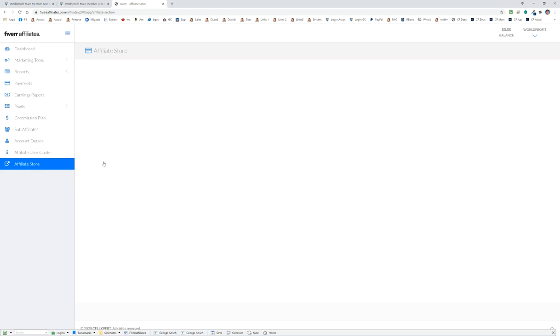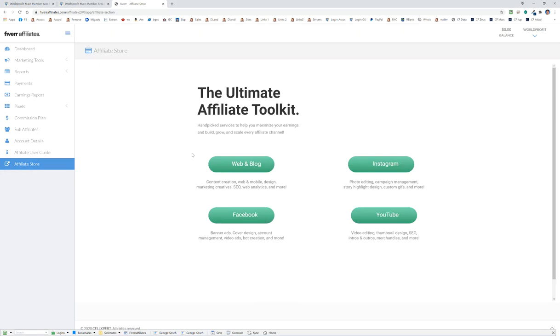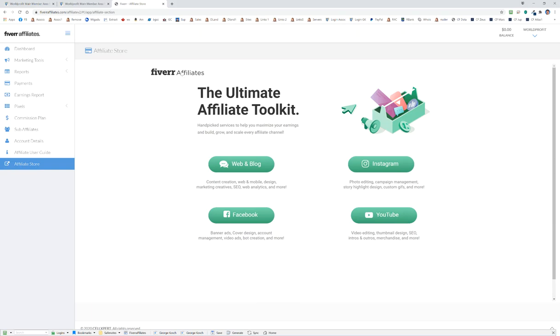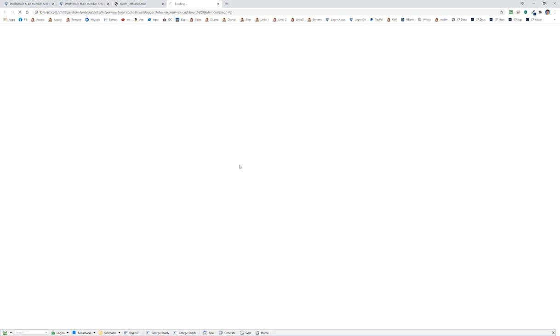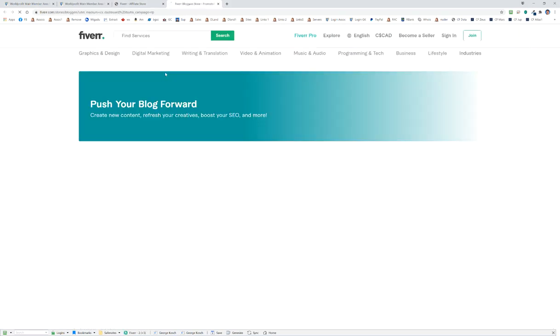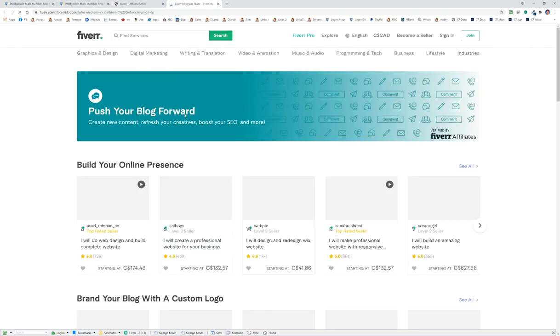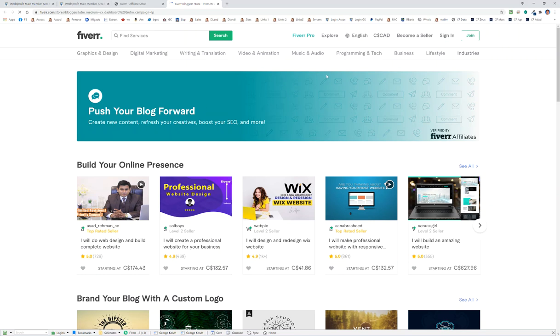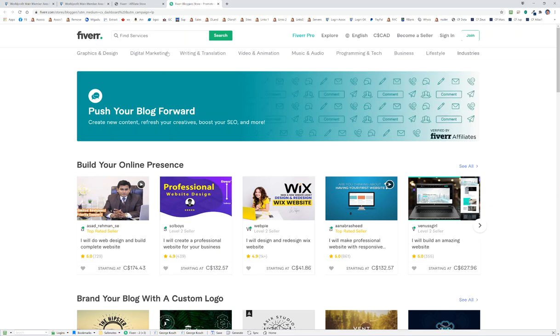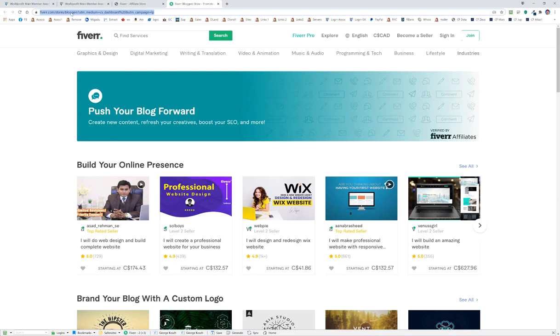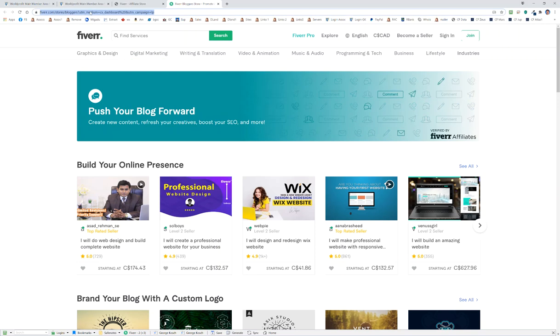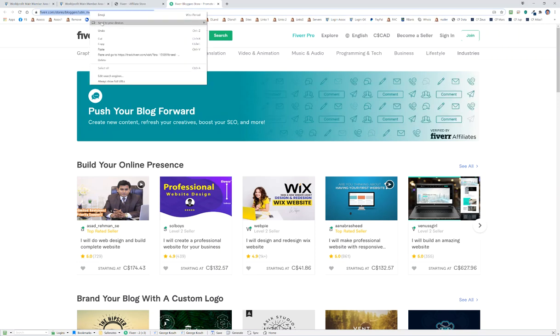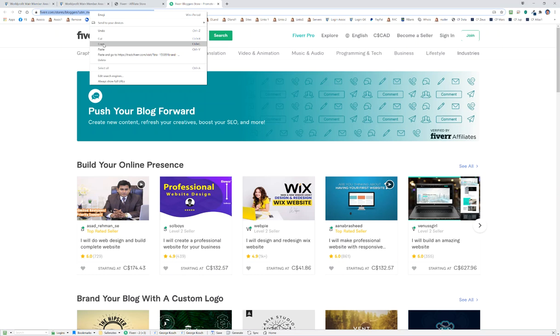Once you're all set and you got everything going, click on affiliate store and you can pick the store of your choice here. These are pre-made stores. Can you make your own links to areas of Fiverr? Yes you can, you can do anything, believe me, but I'm going to keep it easy. I'm going to say I want to do a web and blog store, so I'm just going to click on it. First thing I'm going to do is look at this and say yes, this looks great. This is just my store, so what I'm going to do is I'm going to copy this link up here they give me.